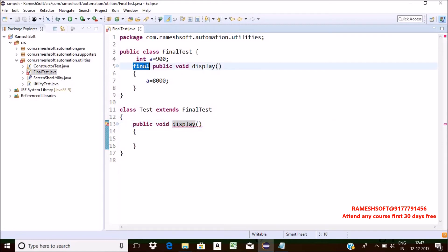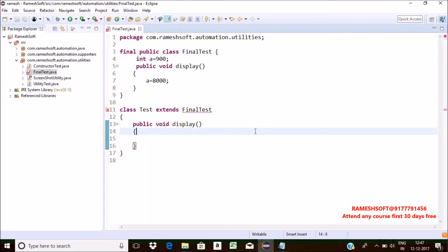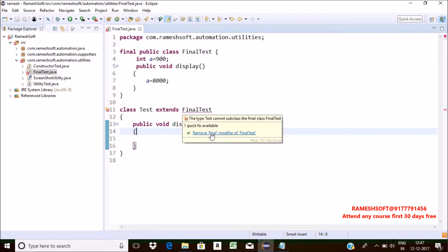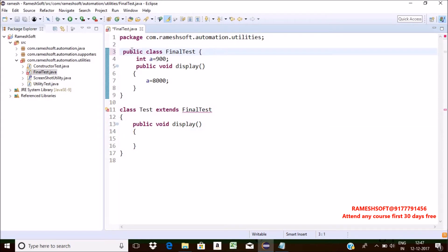We can also apply final to classes. Whenever we declare a class as final, we cannot perform inheritance. If we try to perform inheritance, we will get a compile-time error. See here — I'm getting a compile-time error saying 'remove final modifier.' This final modifier is also applicable for inner classes.